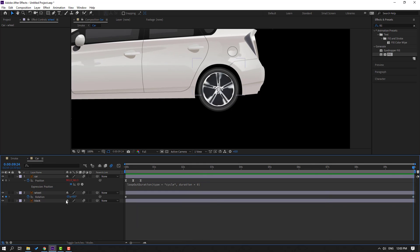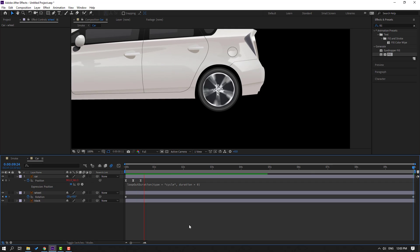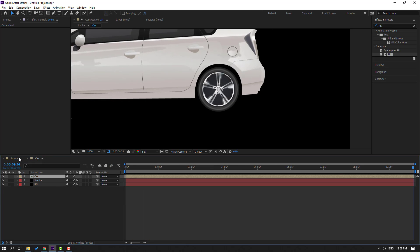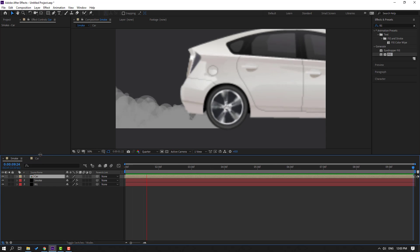Change the rotation value to minus 20. Back to the smoke composition — let's see how it looks.